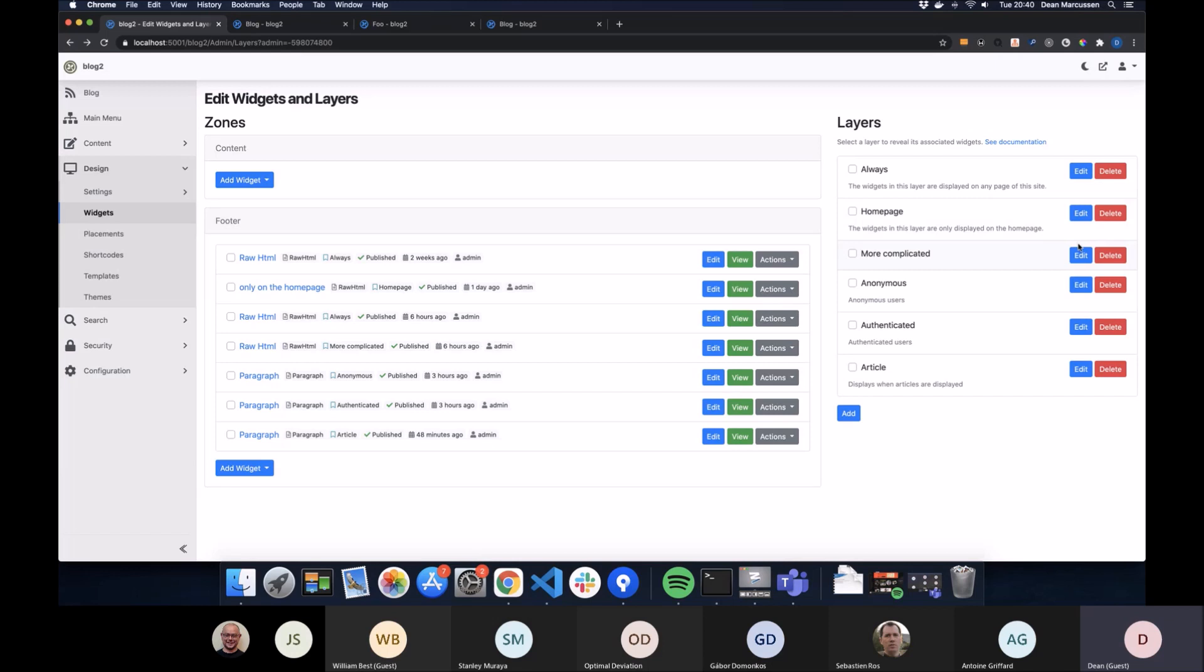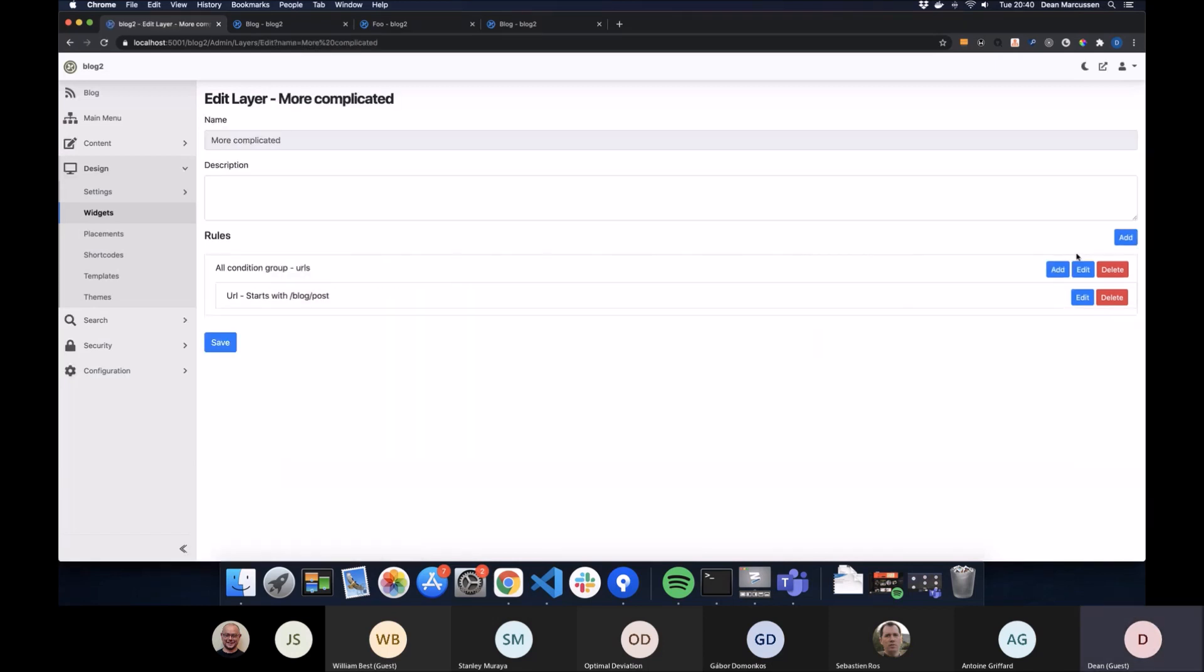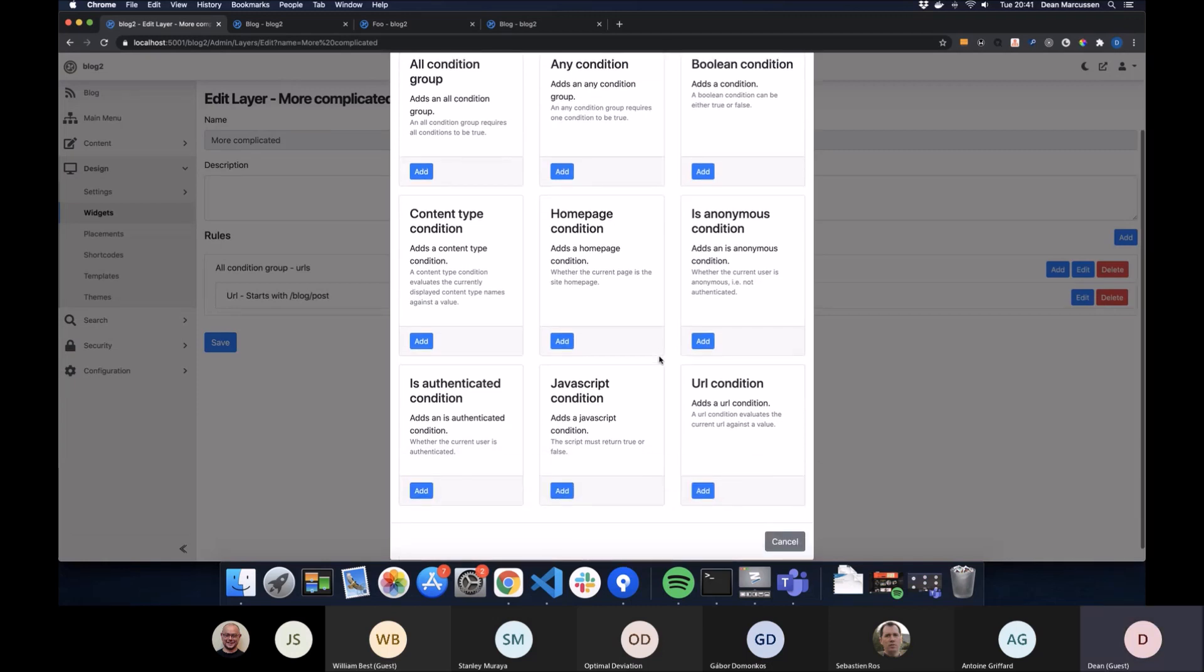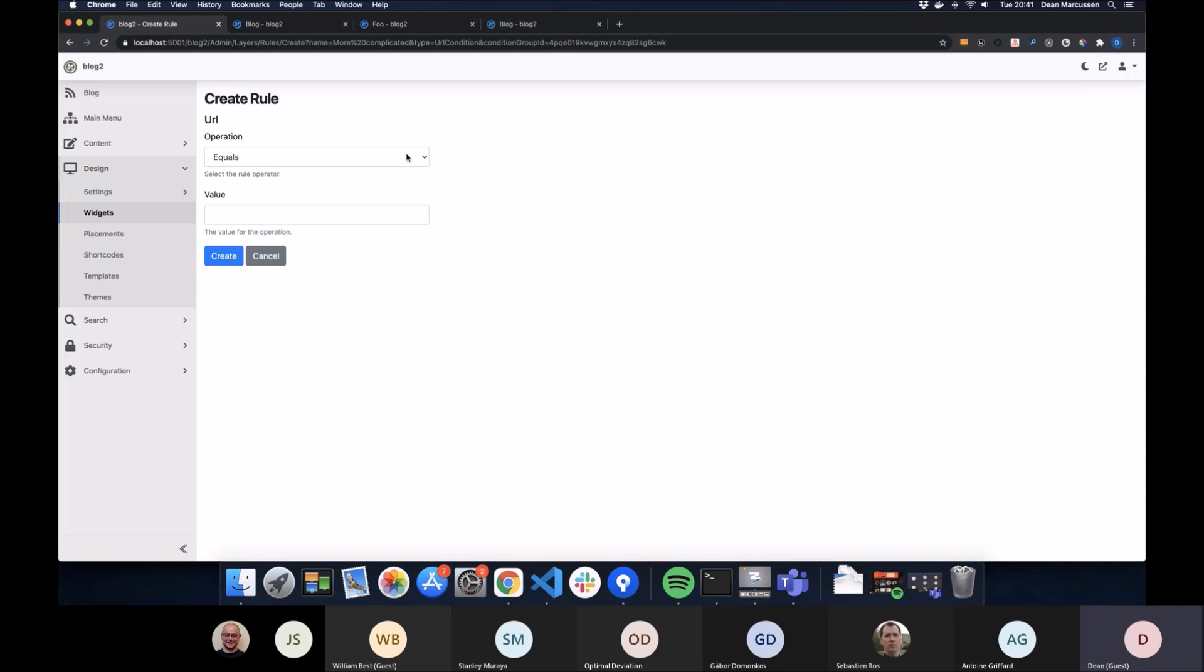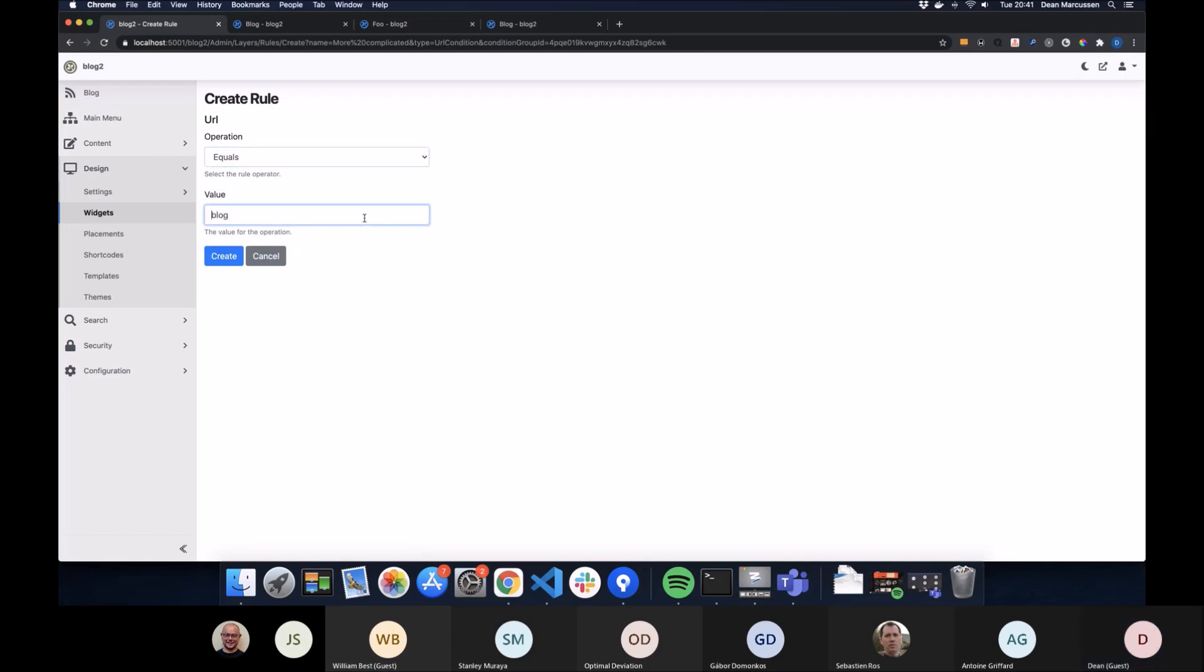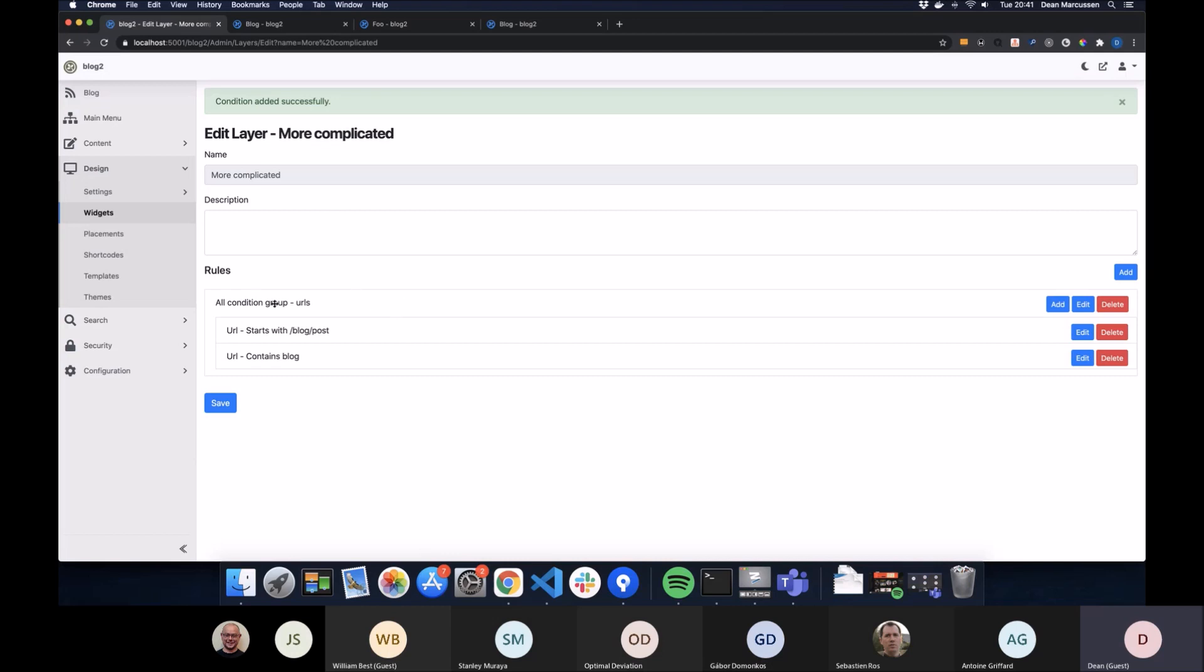We have a slightly more complicated one. We have a URL here, and this is actually mapped in an all group. If we were to add another URL to this, choose the kind of comparison operator that you want to use on the condition and say URL equals, let's say contains blog. In this case with an all condition, both of these rules need to be true.